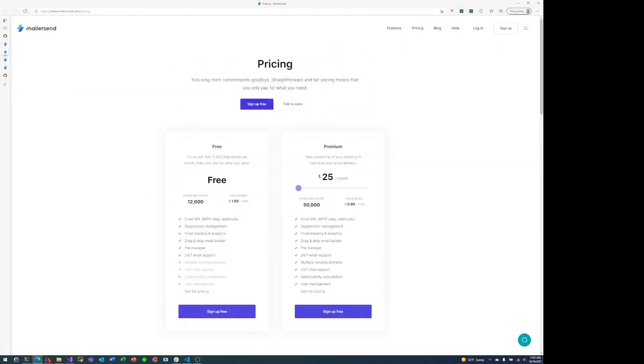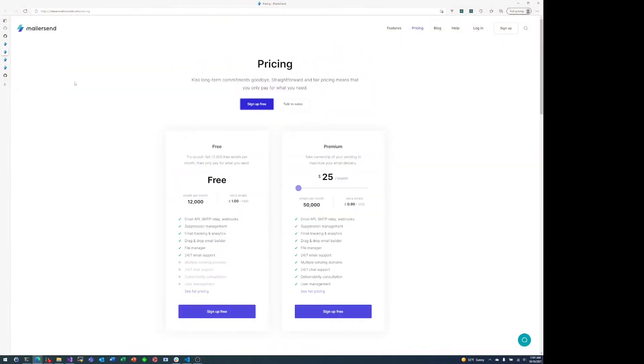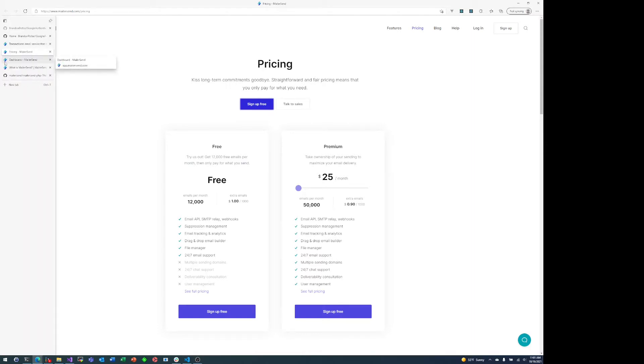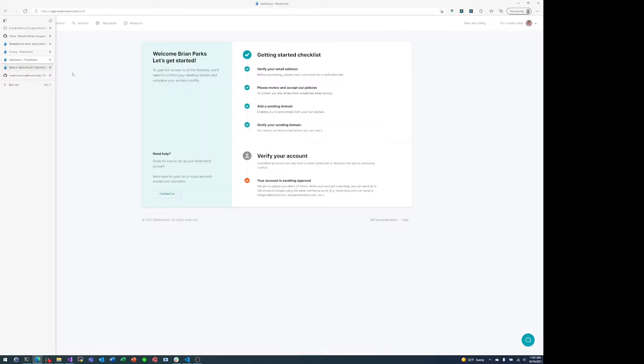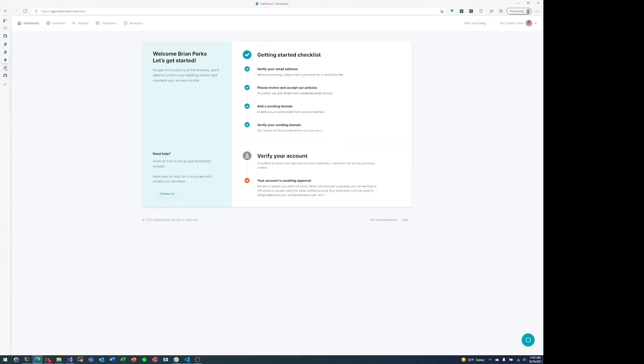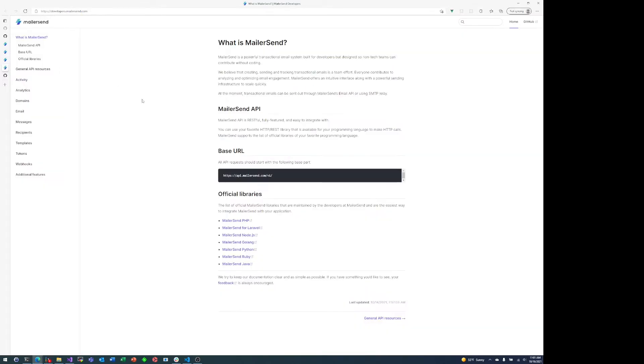So like I said we're going to use MailerSend and there is a free tier that gives you up to 12,000 emails per month. You can see I've already created an account here. I'm just waiting for my account to be verified which actually happens in the next couple minutes. They have a pretty simple straightforward onboarding process. Just go through the steps and then you can use either an official library or that base URL.